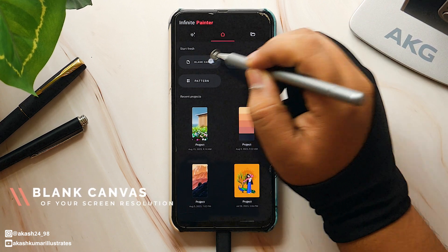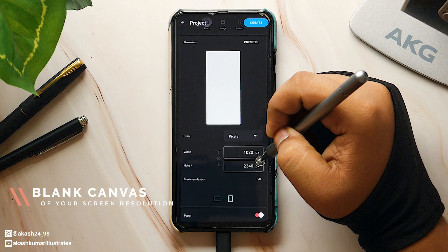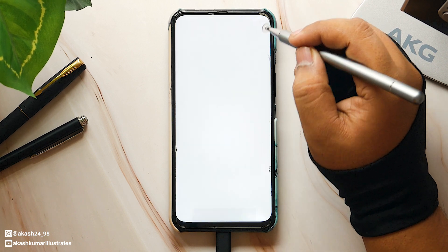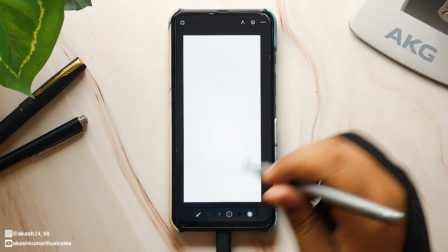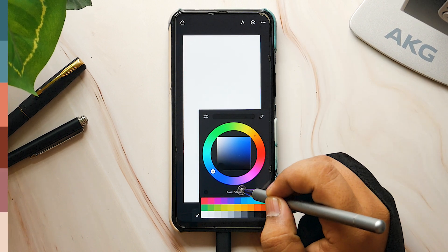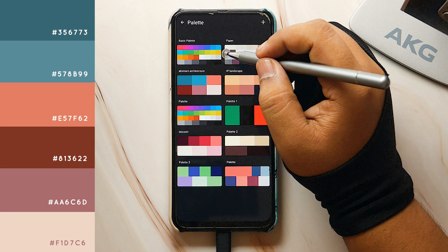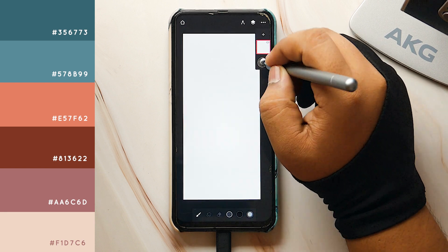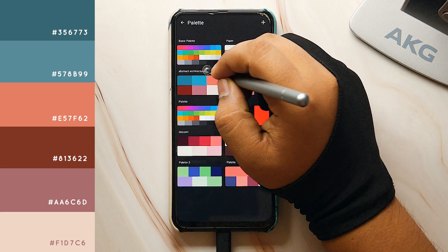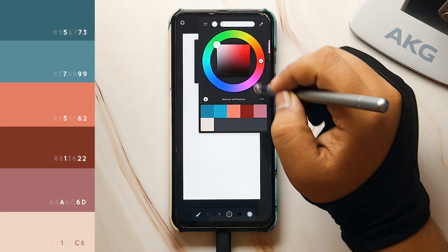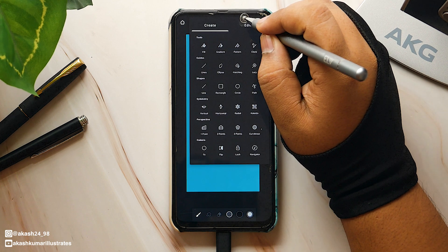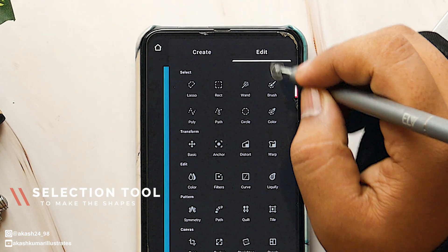First, we will create a new blank canvas, and you can set the resolution of the device you are using. Now let me import the color palette for this illustration. You can get the color palette by taking a screenshot and importing it in the app, then picking the colors from it. Now set the background color.